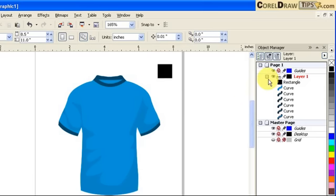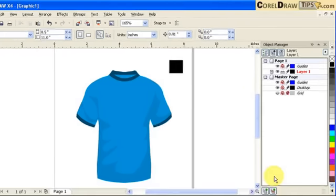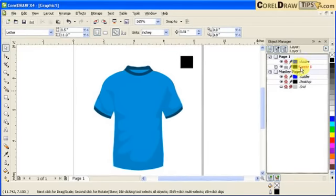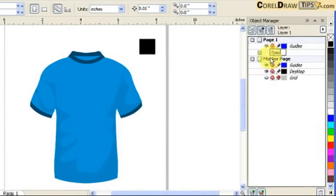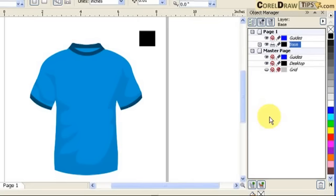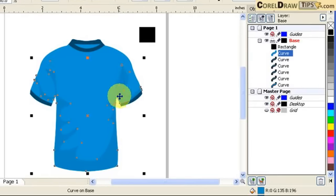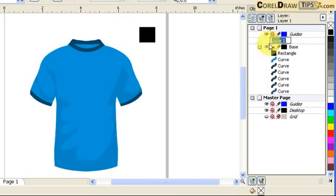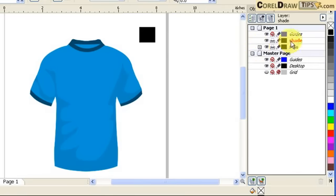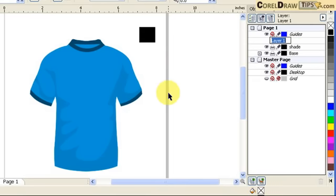I'm going to rename this layer - let's say 'base', that's my base color. If you want to create another layer, let's say for shading, I'll click on the new layer icon and name it 'shade' for shading. I'm also going to make another layer for my collar and sleeves, so I'll name that 'sleeves collar'.